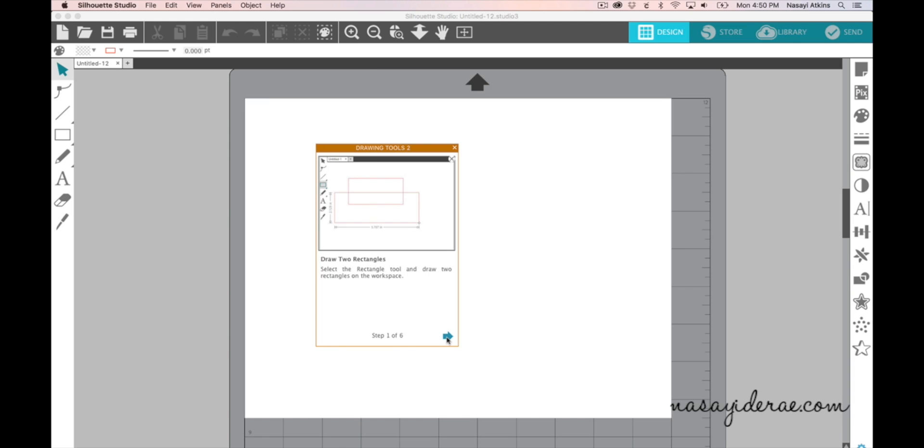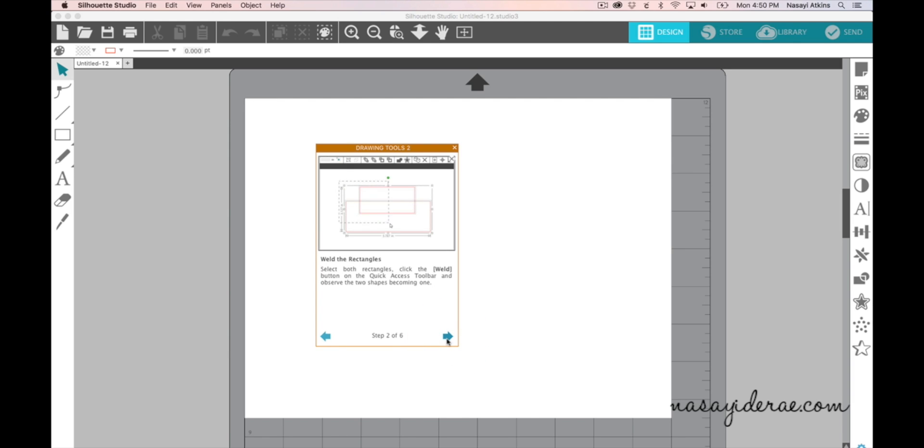And as you proceed through the tutorial you're going to simply click Next and it will show you along the way the different steps that you'll need to take to draw or weld or various steps.